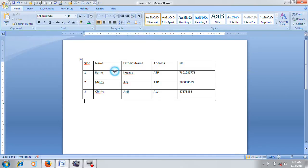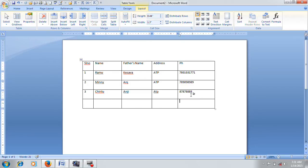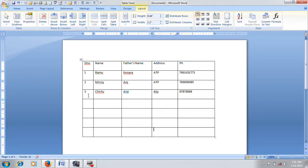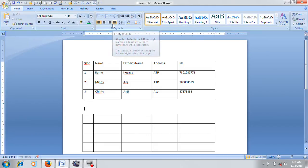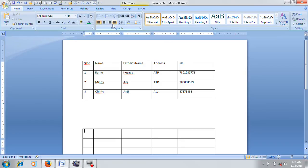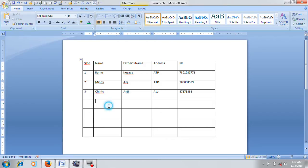Now we have to explain the table layout tab. If you have a split table, you can divide the table into two tables.